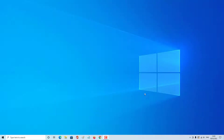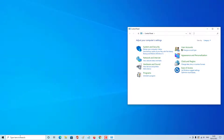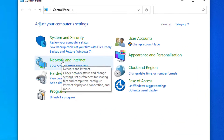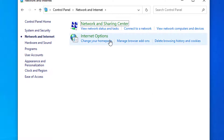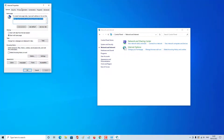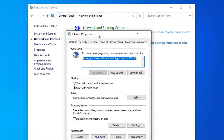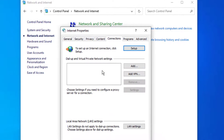On your PC, search for Control Panel. Once you open Control Panel, go to Network and Internet, then click on Internet Options. You'll see the properties tab pop up — from there, click on Connections.